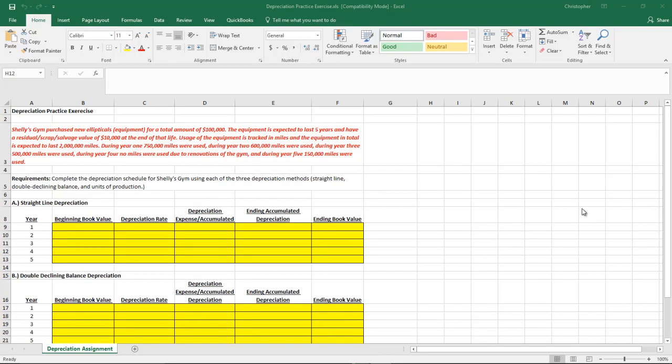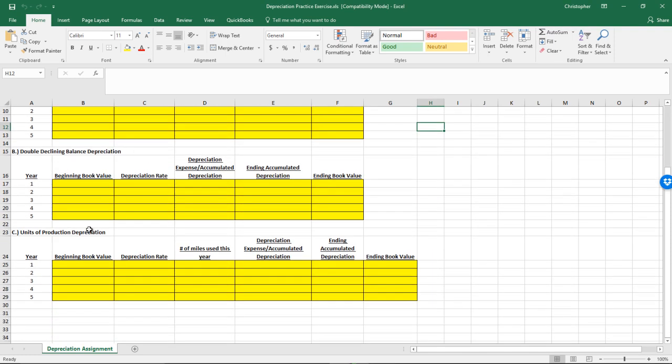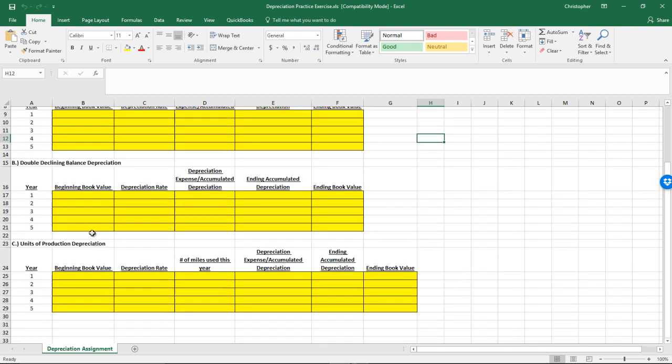In this exercise, we're going to work on the topic of depreciation. We're going to see a few examples under straight line depreciation, double declining balance, and units of production.